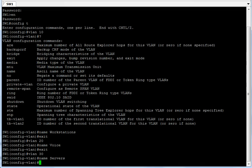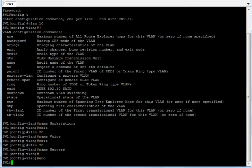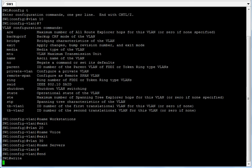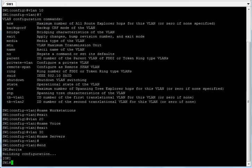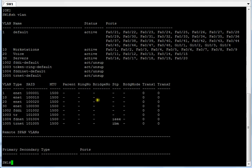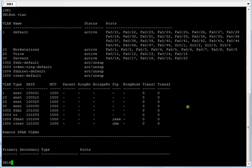Now let's verify those three VLANs were actually created. But first, let's save our configuration — I encourage you to save as often as you can so you don't lose anything. After saving, I run 'show vlan' and you can see VLAN 10, 20, and 30 are created. VLAN 1 is your default and is always going to be there. VLANs 1002 and above are close to obsolete — the ones you'll use most are the ones you created.